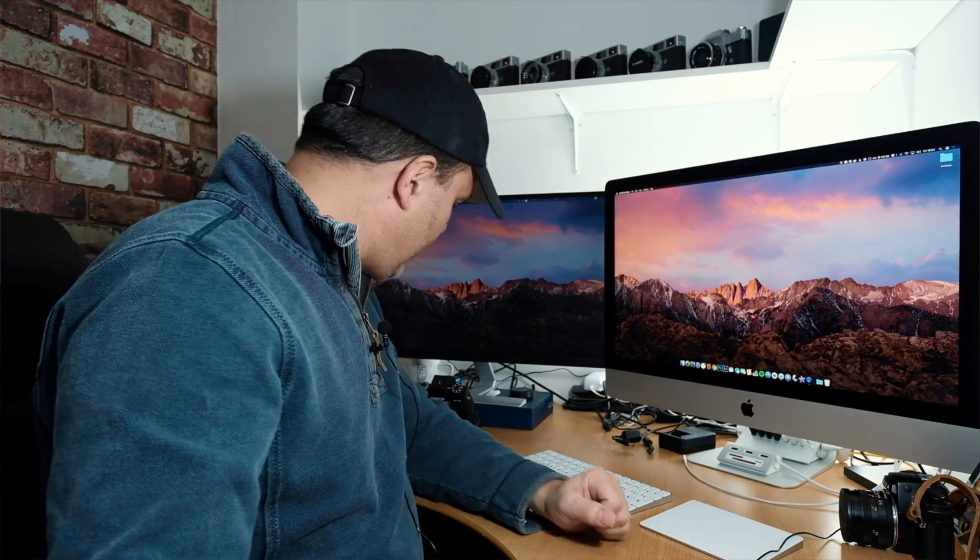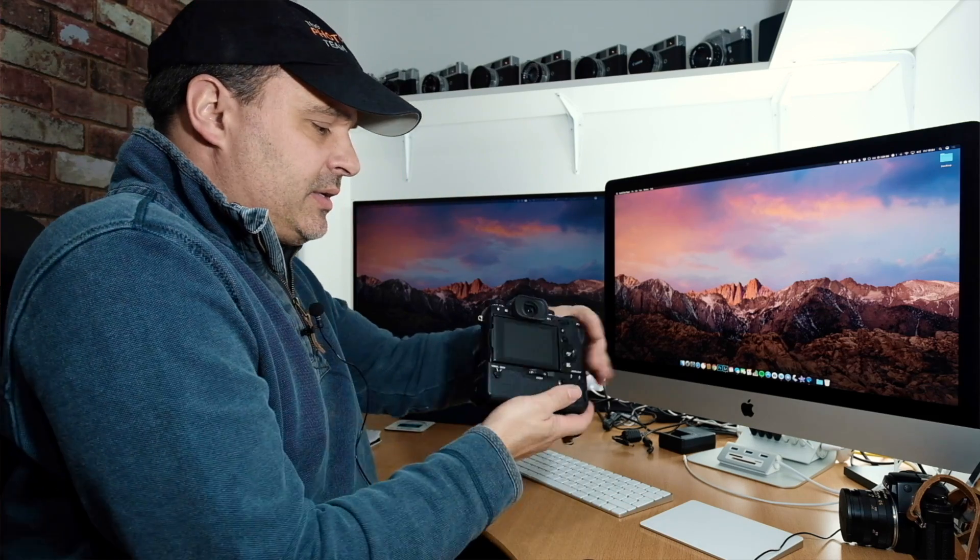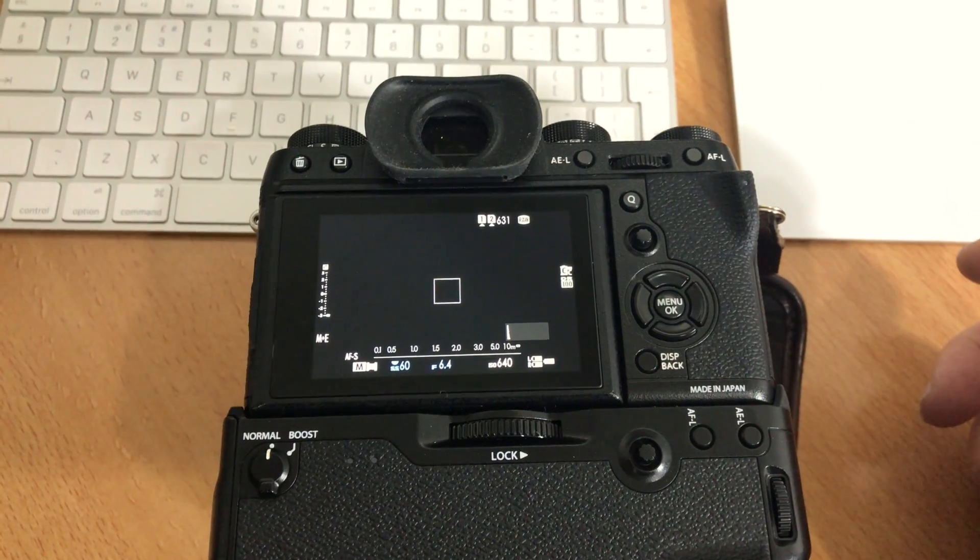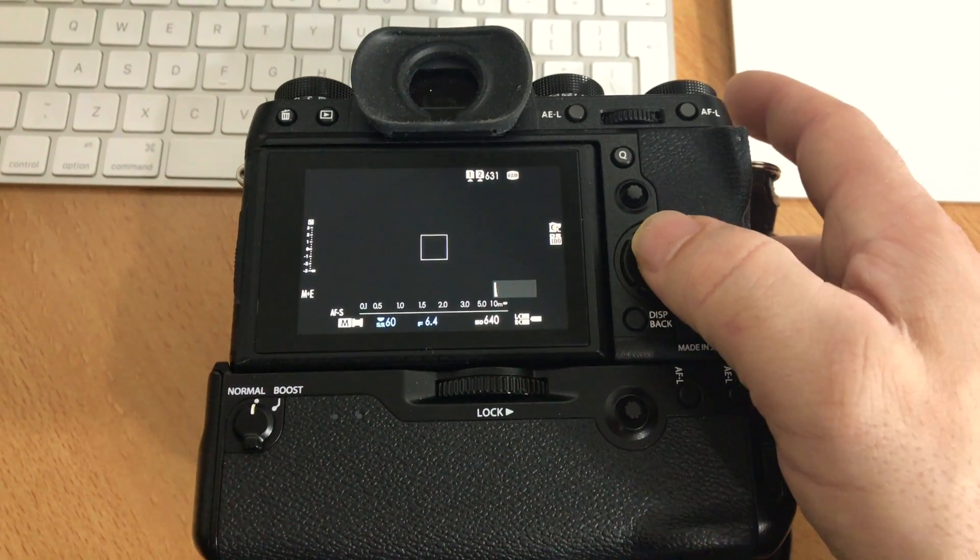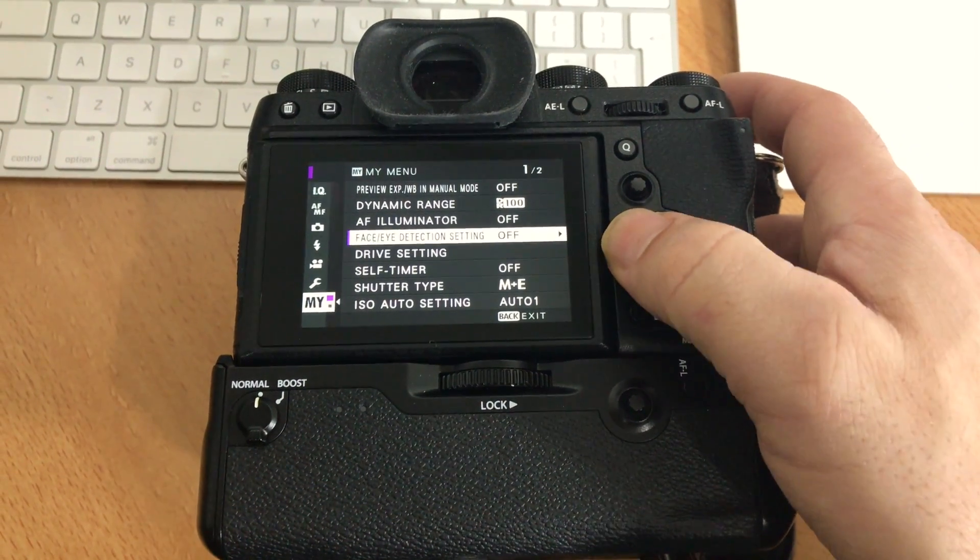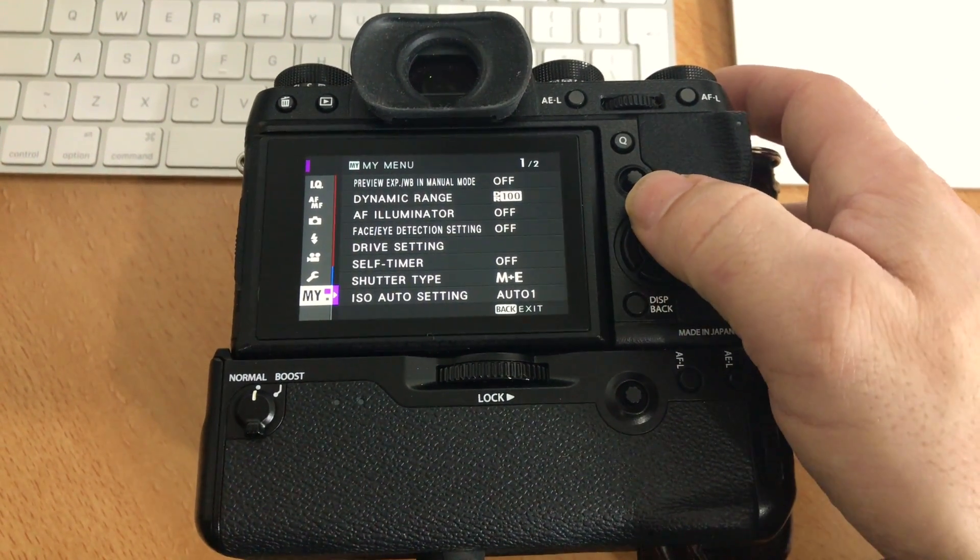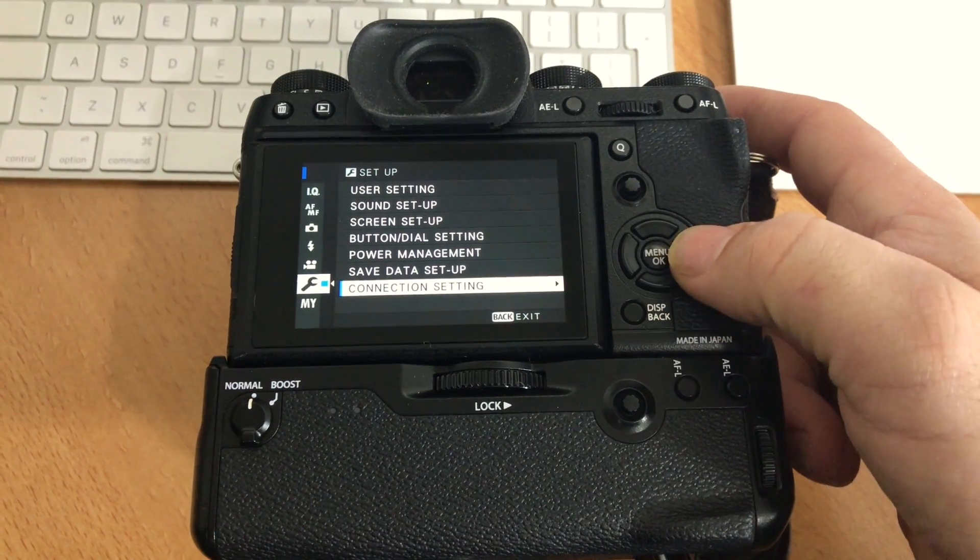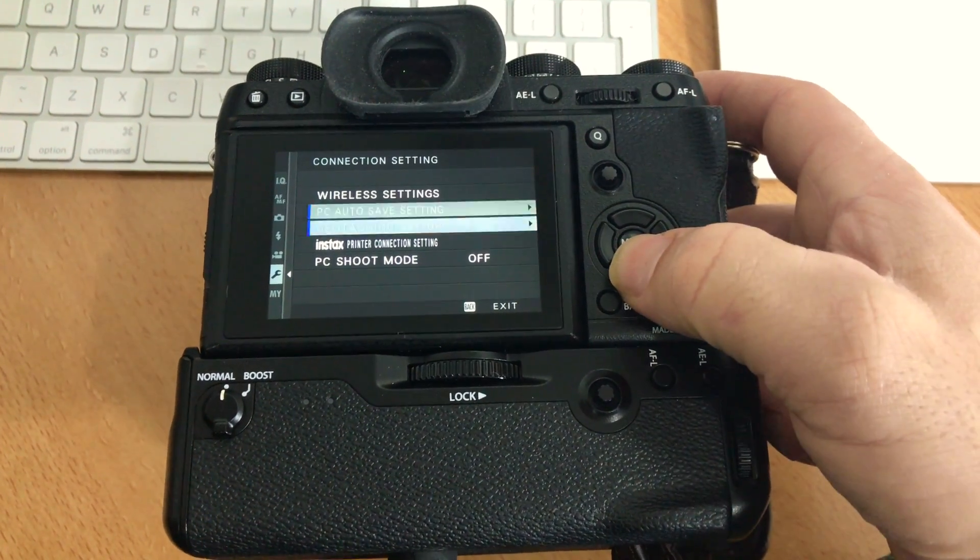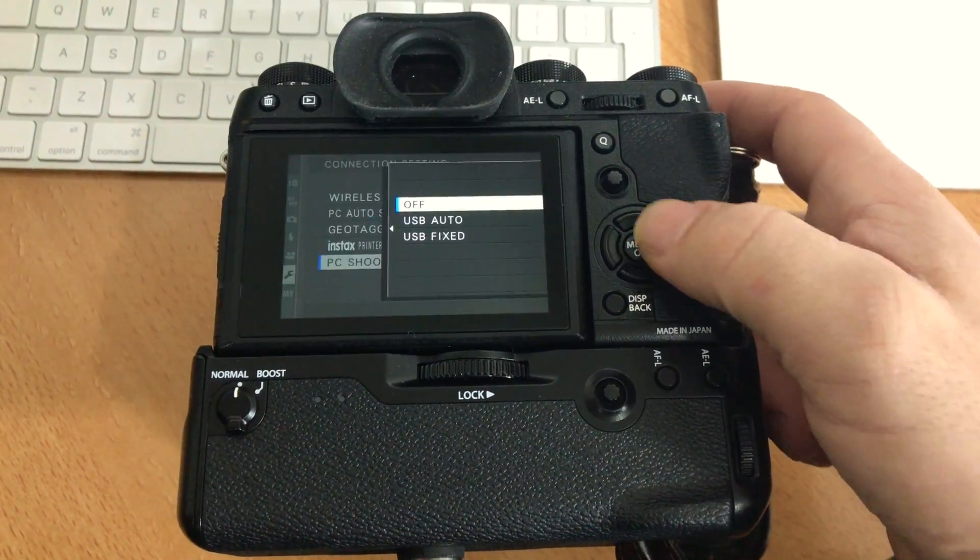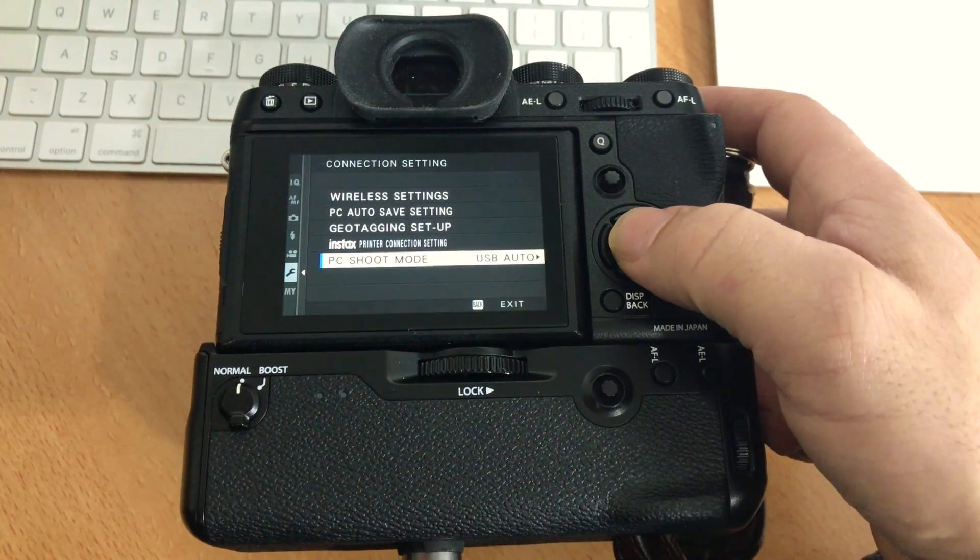To start off, the first thing we need to do is take our Fuji X-T2, go into the menu system, go across to the little wrench icon, down to connection settings, and then change PC shoot mode from off to USB Auto.